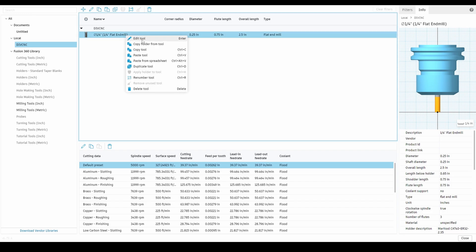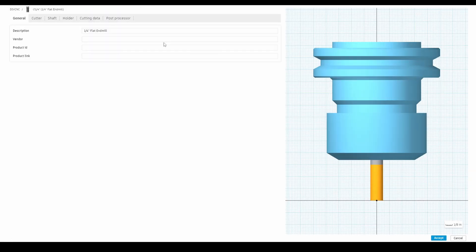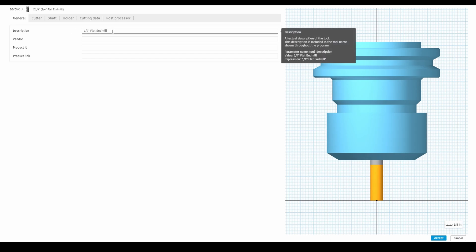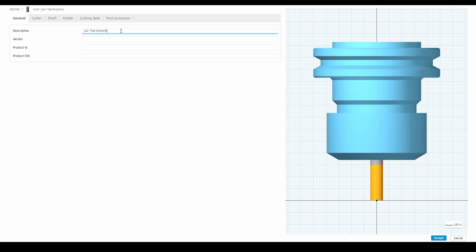Now we're going to go into it and start making changes to better suit our application. I'll right-click the tool and go to edit tool. The window that pops up gives me all the options for changing how this tool looks and performs. The first window under the general tab has some general information: a description, vendor, and product IDs. If you're using the same tools over and over and they're kind of specific, you might want to enter the vendor and product ID so you can find them again when you need to replace them. The description is also important if you have different types, like two flutes or three flutes — name them accordingly.